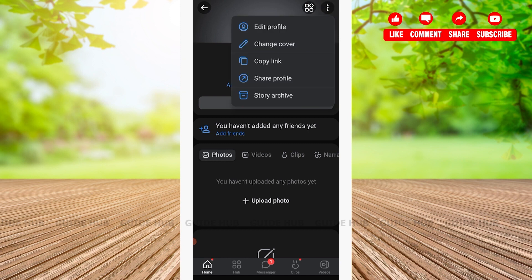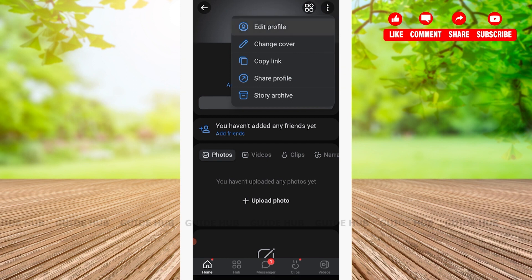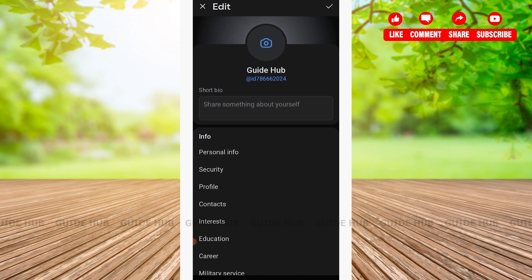Tapping on the three dots, you'll see various options such as Edit Profile, Change Cover, Copy Link, and so on. Tap on Edit Profile.